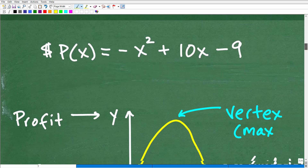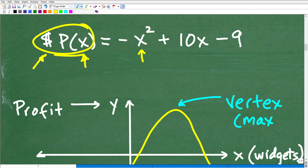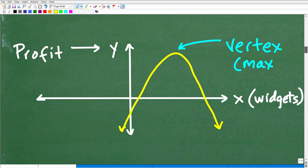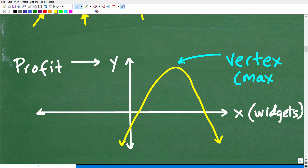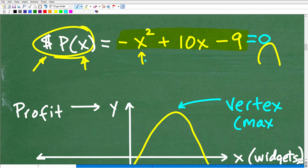Let's take a closer look. Our profit is in hundreds of dollars and x is our input — we plug in the number of widgets into this function and get a certain level of profit. We don't need to solve for the perfect graph. What we're looking for is the vertex — that peak point. The x-axis represents the number of widgets, and the y-axis is the profit. Since y equals P of x, we're looking for the vertex of this parabola, which gives the maximum.